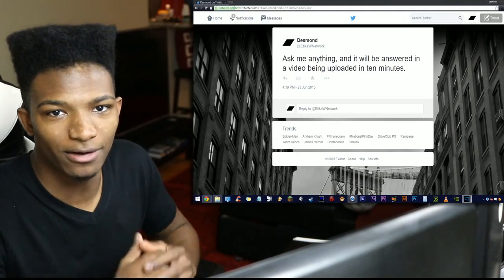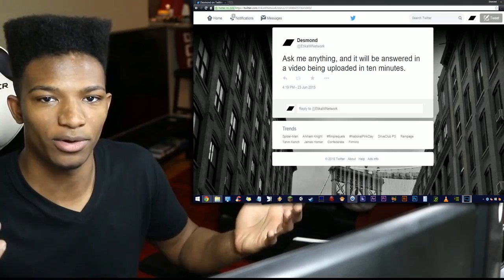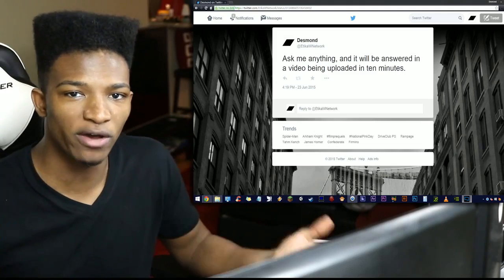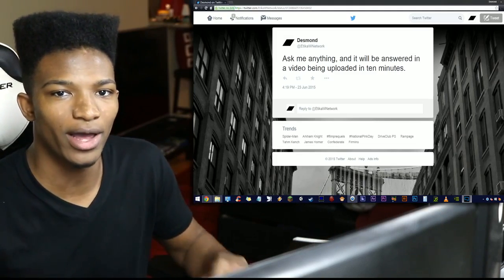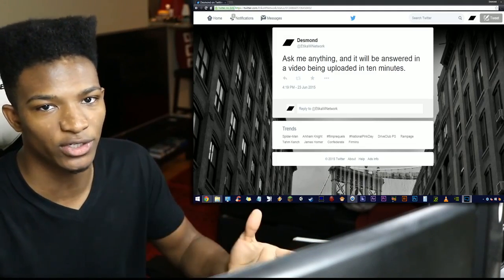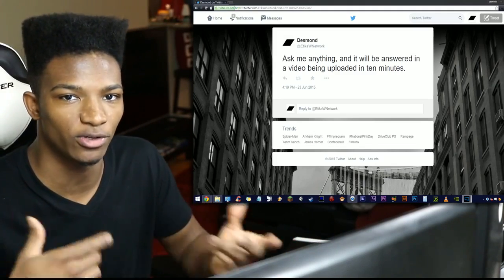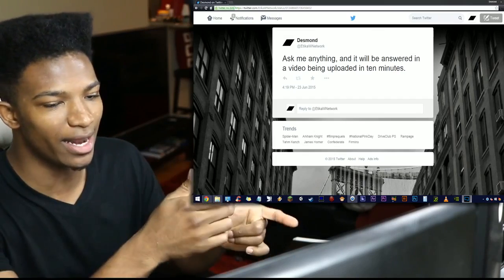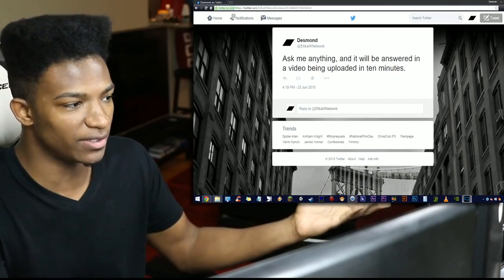What's going on guys, Etika from the Etika World Network here and welcome to Quickfire Q&A where I have five minutes to answer every single question that you guys ask me on Twitter in a status that I make.